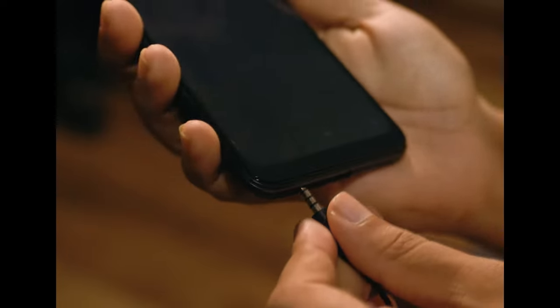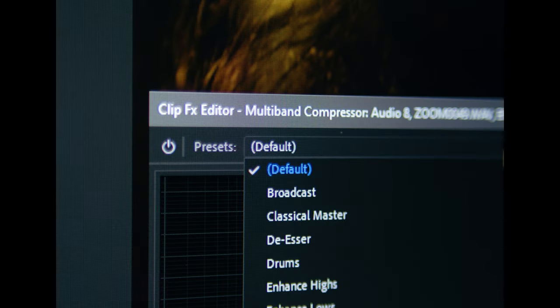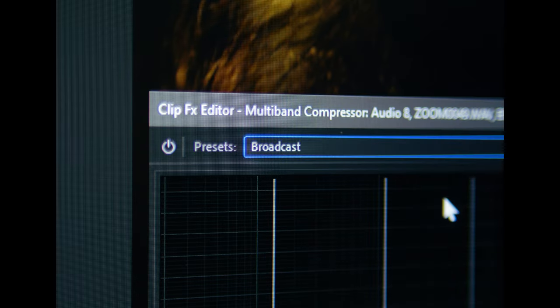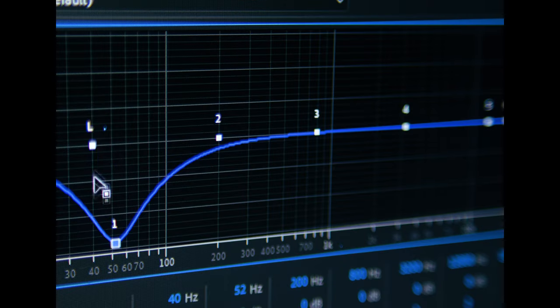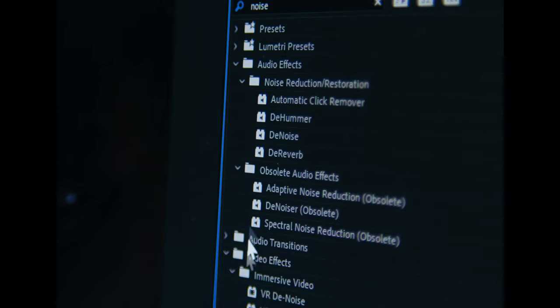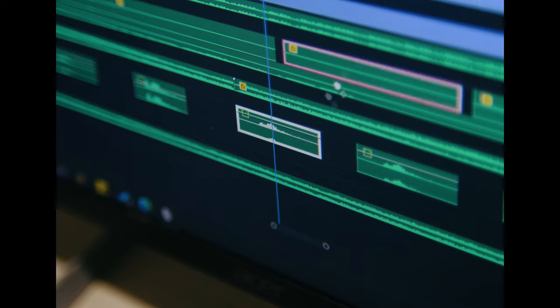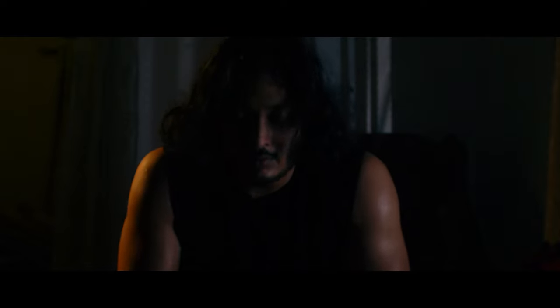By putting a multi-band compressor set to broadcast, a slight parametric EQ adjustment for a cleaner sound, and a simple noise reduction paired with a delay, you can really take your videos to the next level.